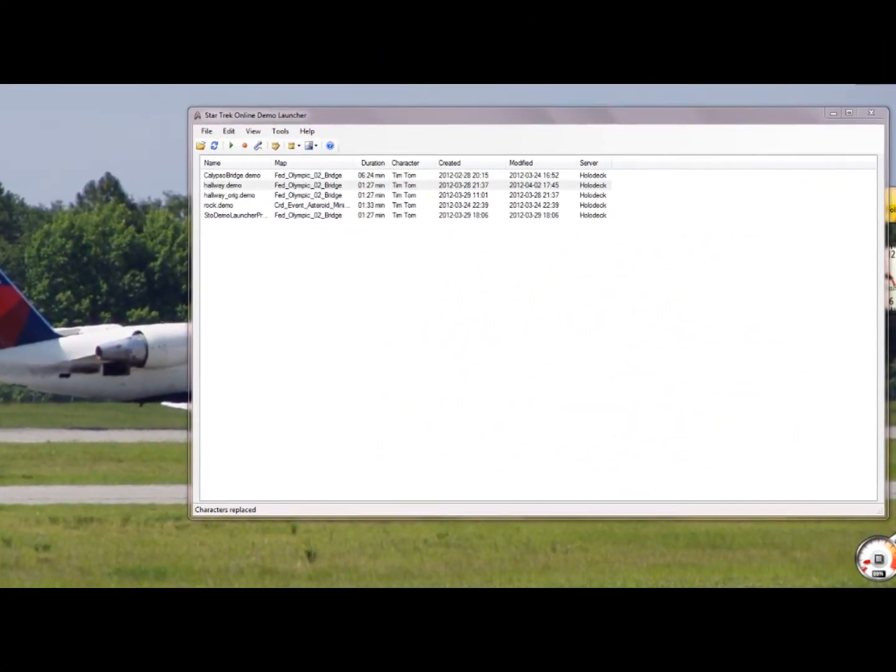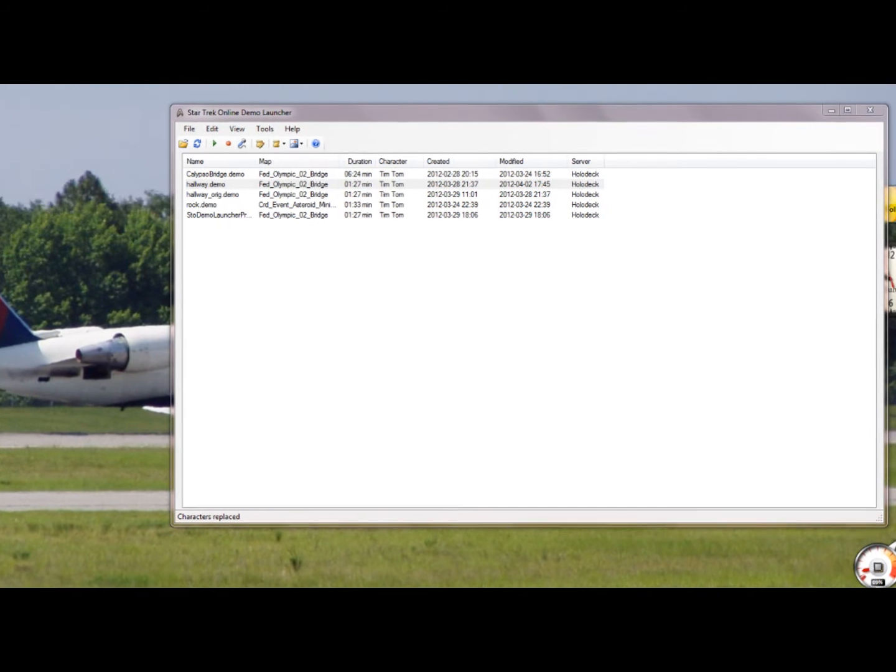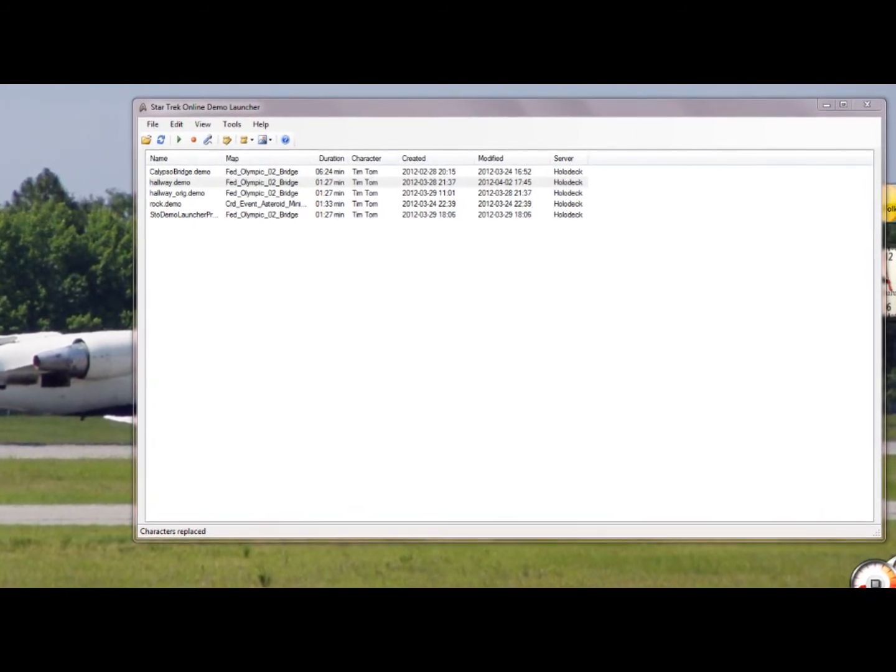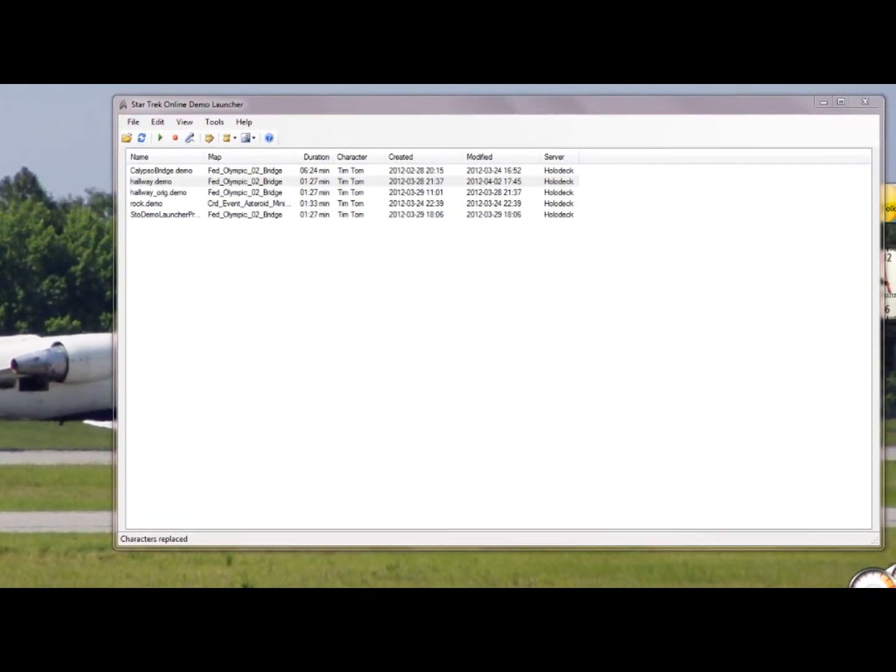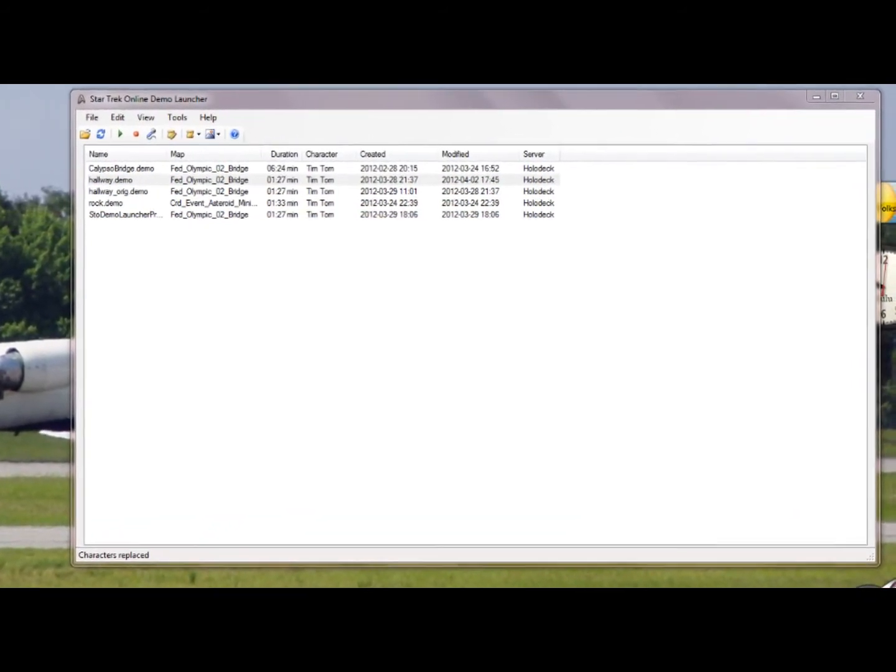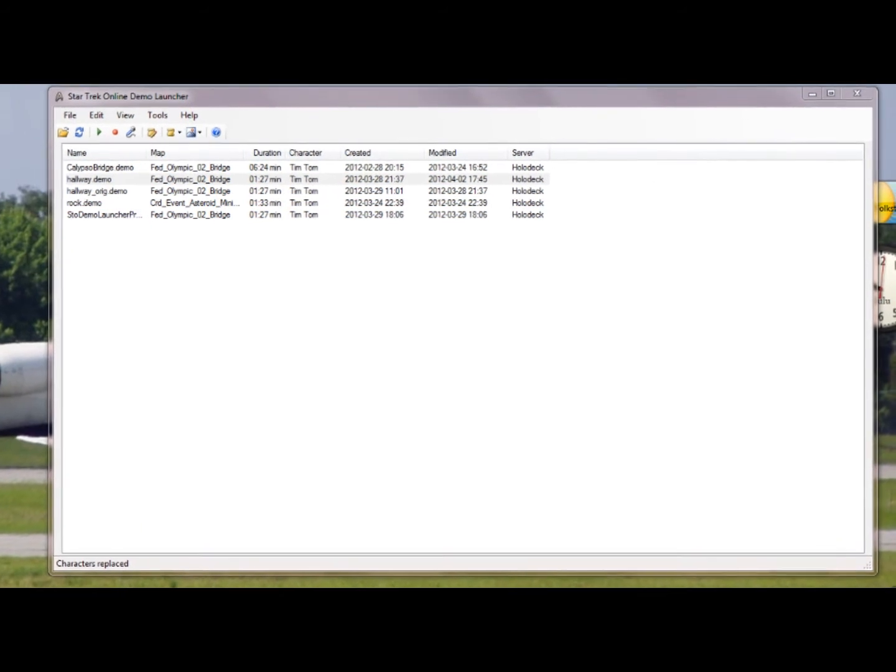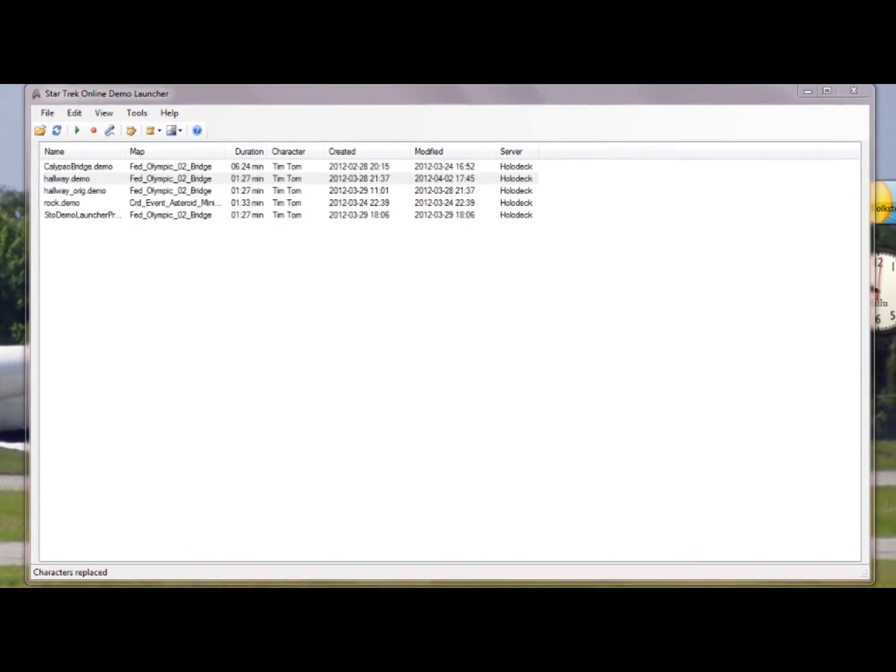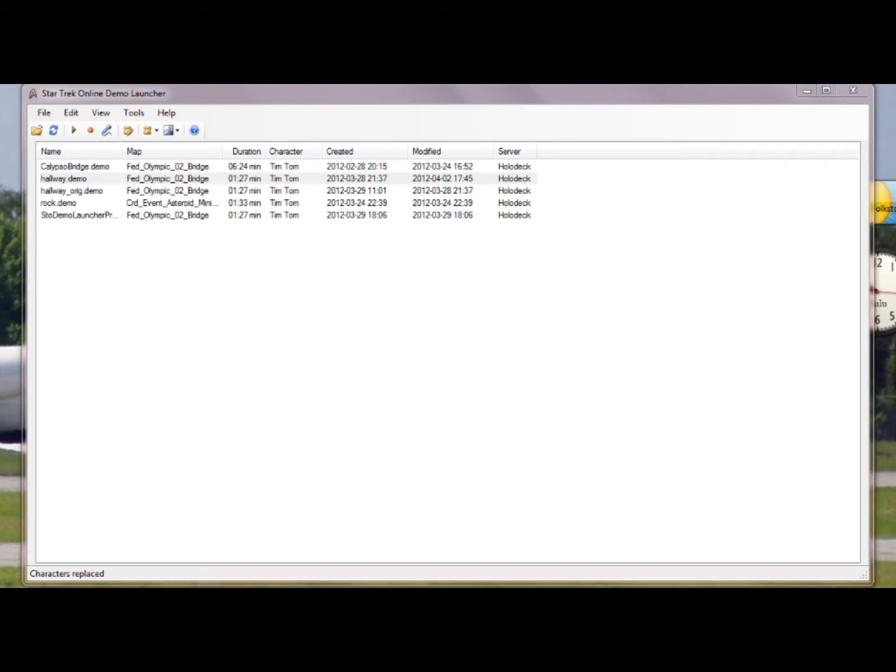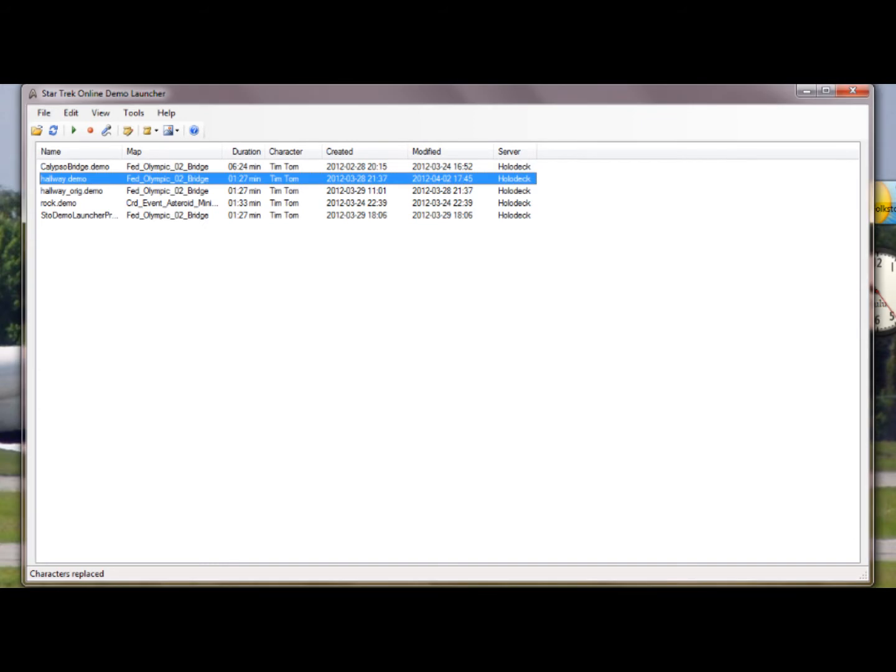You know those yellow words that pop up sometimes in game - entering this area, so-and-so was given a Galor-class Cardassian cruiser. Some of them are good, some of them are annoying. Hint, hint, nudge, nudge. But they also show up on demo recorder, which sucks because we don't want that on our YouTube video. Well, here's how you can get rid of those. Right-click the demo. I'm going to use hallway again.